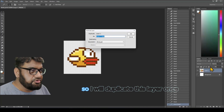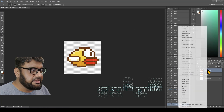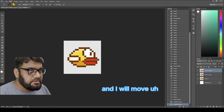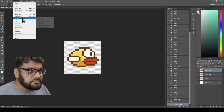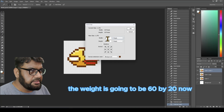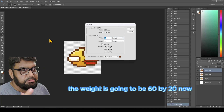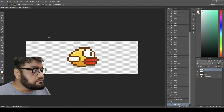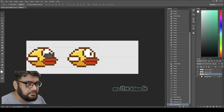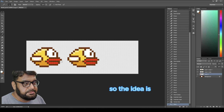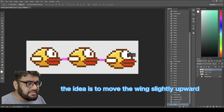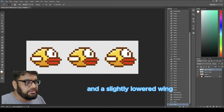To animate the bird I'll make three versions, so I'll duplicate this layer once, then duplicate it twice. I'll move one layer and change the canvas size from 20 by 20 — the width is going to be 60 by 20. I'll drag one layer to the left and the other layer to the right.